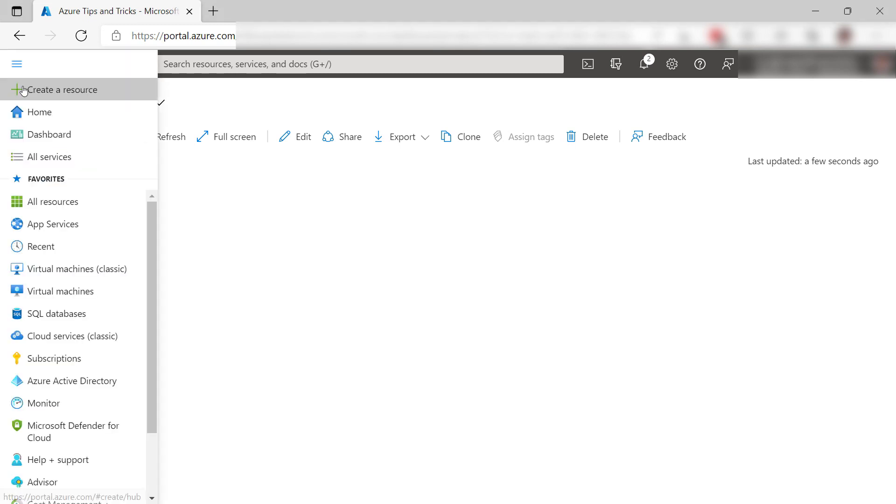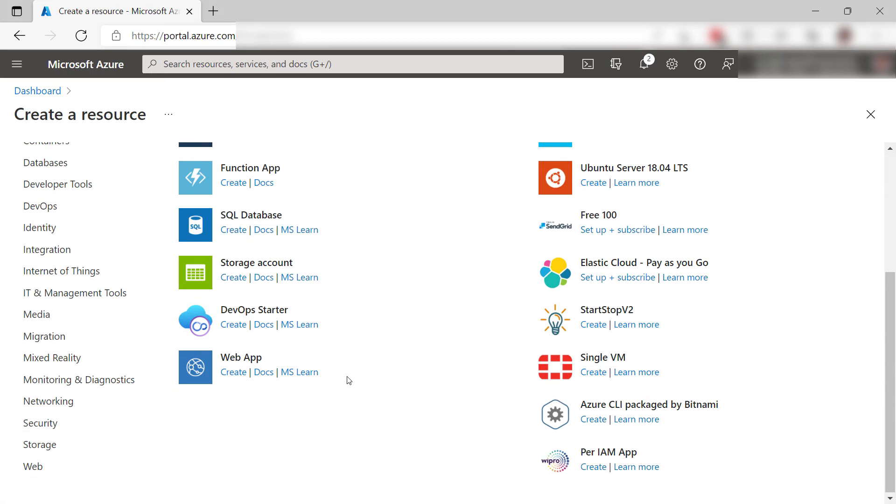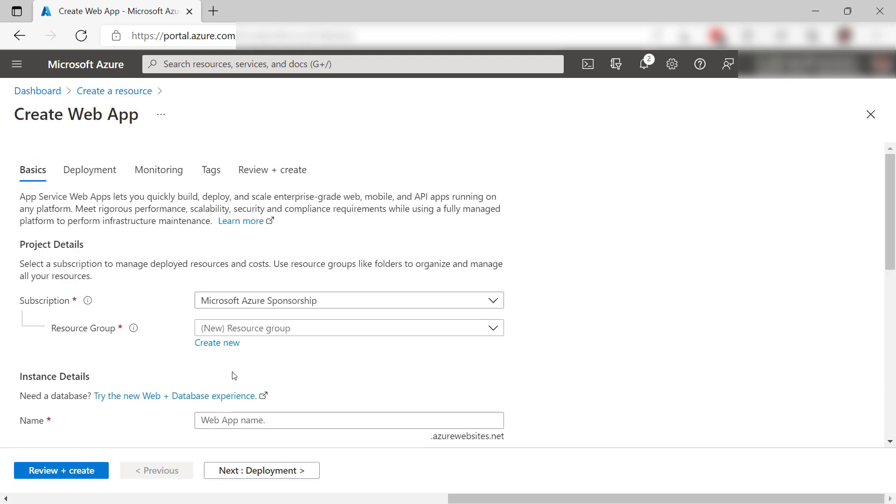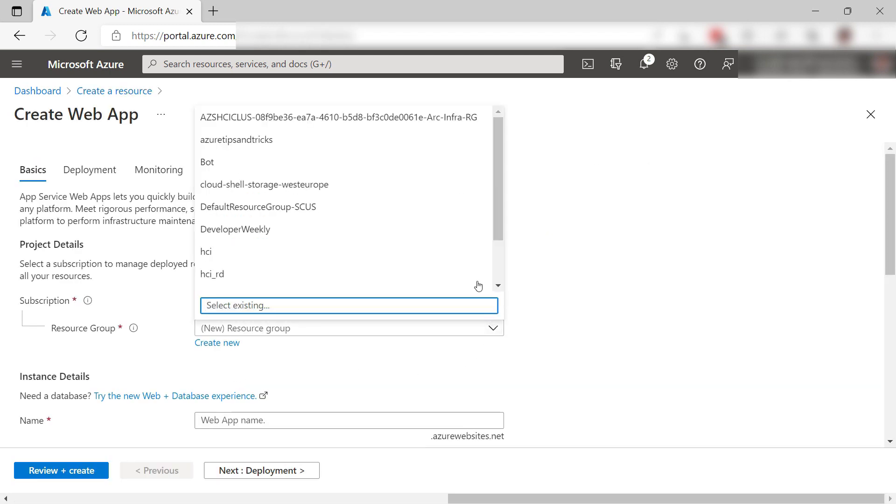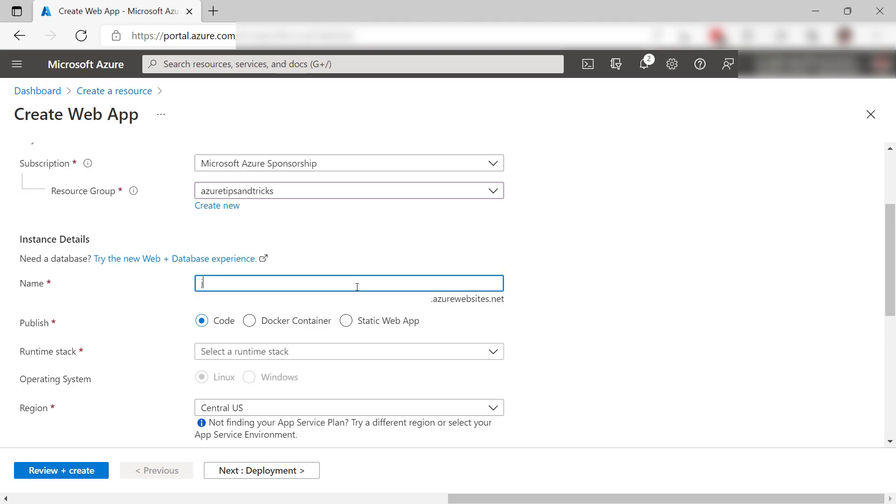First, we will create an Azure App Service Web App. Here it is. Let's create it. I'll start by picking a resource group, and now enter a name for the web app.